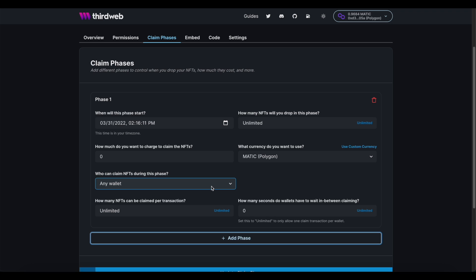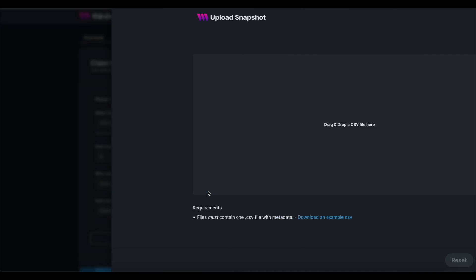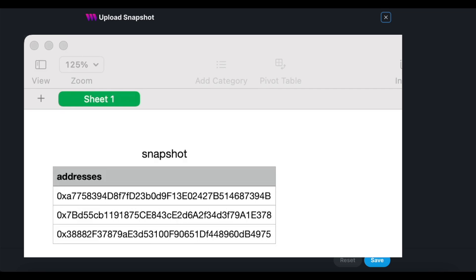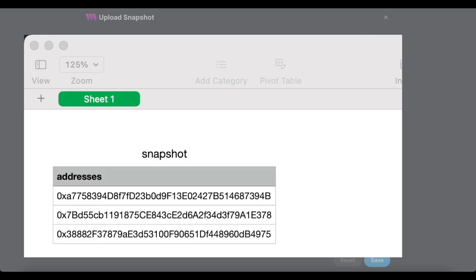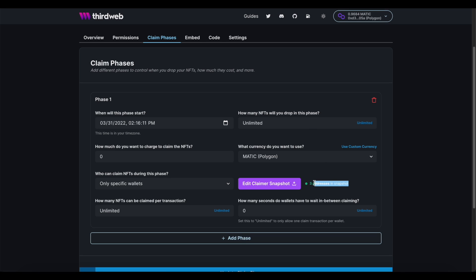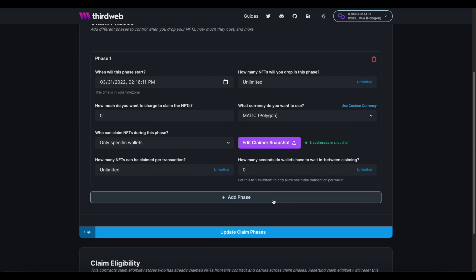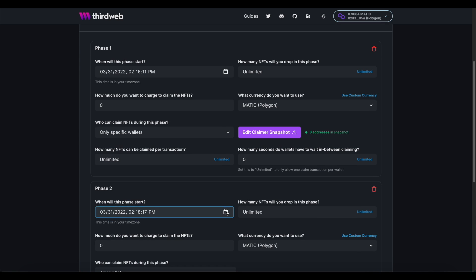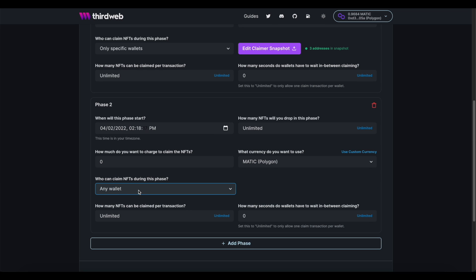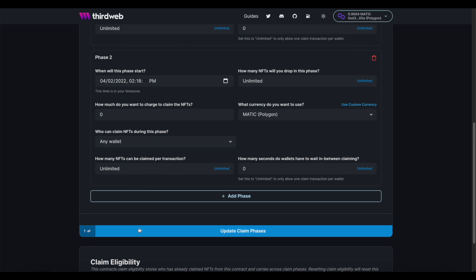So if you do have an allow list and you want to set up a pre-sale, you can do that by clicking this drop down here and switching from any wallet to only specific wallets. Simply download this example CSV file, add each member's wallet address on a new line, save it, and upload that CSV. We'll confirm for you how many addresses are on that list right here. And now the claim phase system is really great because let's say that pre-sale lasts for 48 hours and then you want the public sale to begin immediately afterwards. Simply add a new claim phase, set the start time for 48 hours later, fix up all of your settings, and leave this drop down right here at any wallet. Finish up by clicking update claim phases.